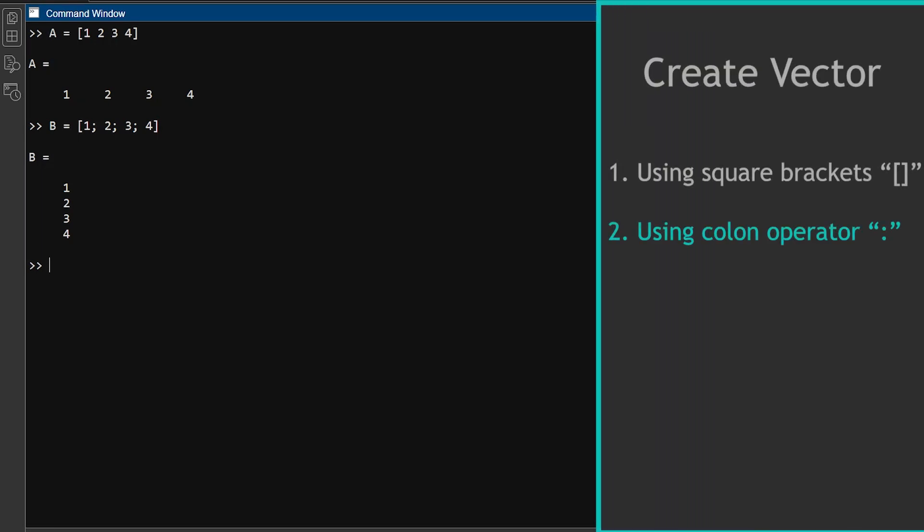Method 2. There is another way to make vectors which is using colon operator. You can use the colon operator to make vectors with numbers that are evenly spaced. The colon operator has the following syntax: start colon step colon end. Where start is the first number of the vector, step is the difference between the numbers, and end is the last number of the vector. If you don't write the step value, MATLAB thinks it is 1.